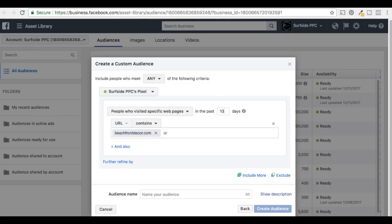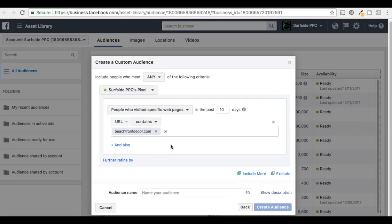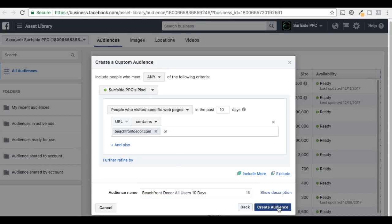Let's target people who have been there almost within a little bit over a week — so 10 days, anybody who's visited beachfrontdecor.com. Under your audience name, you want something that you're going to remember. So I'll do 'beachfrontdecor all users 10 days' and click Create Audience.